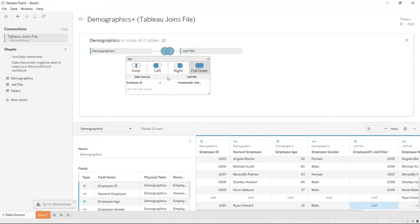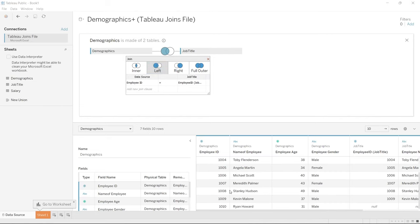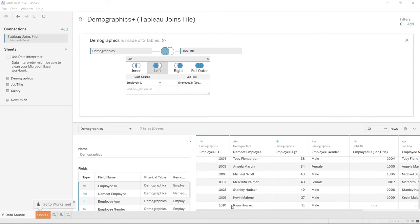Now for the left join — we are now able to see ID 1010 that we didn't see before, and it's putting in nulls over here because there's no match. So that is what the left join gives us so far.